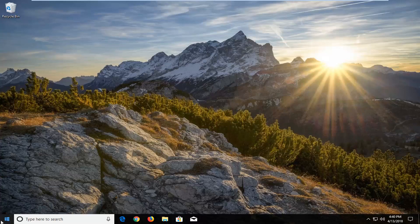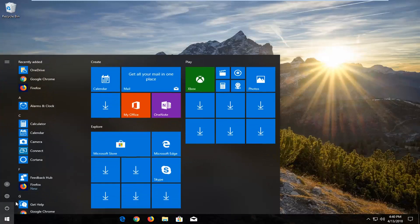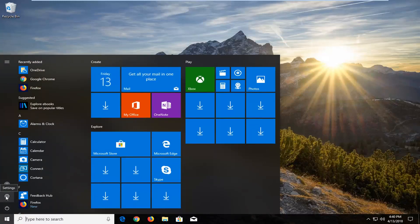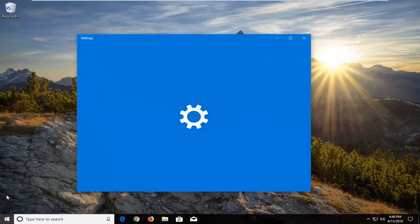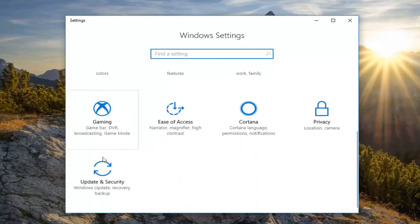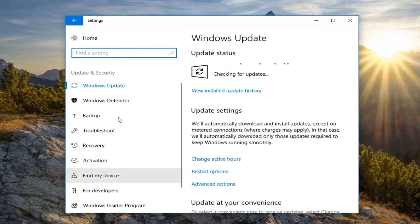We're going to begin by opening up the start menu just by left clicking on the start button one time. Now over on the left side you want to left click on the gear icon — wherever you hover over it, it says Settings — so just left click on that one time. Now on this page you want to scroll down to get to the Update and Security tile and just left click on that one time.